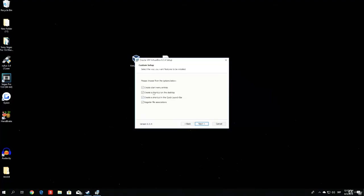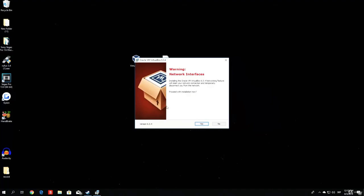I will double-click this once again. I will go next on every step. Create start menu. If this is not checked for you, make sure to check it so it creates a desktop icon for you on your desktop, so you can easily navigate to VirtualBox.